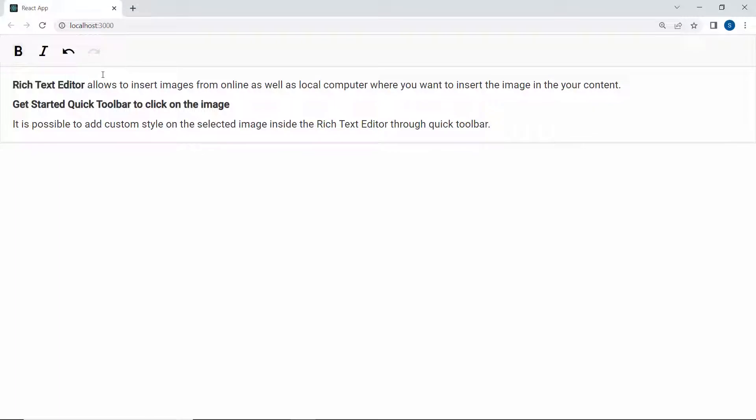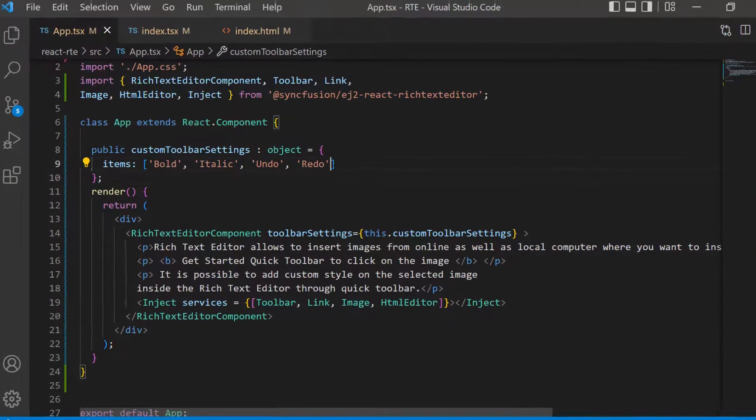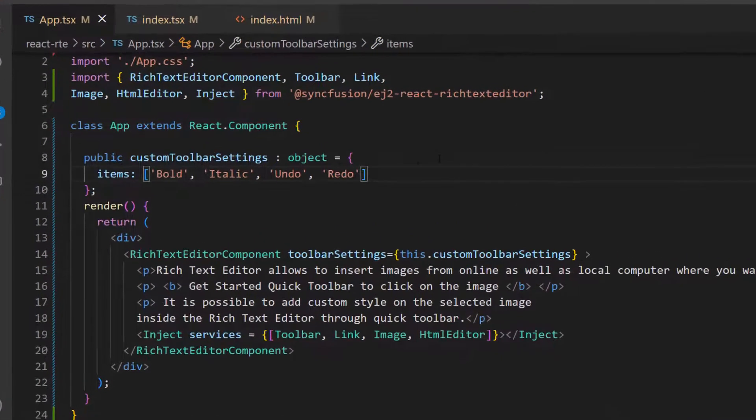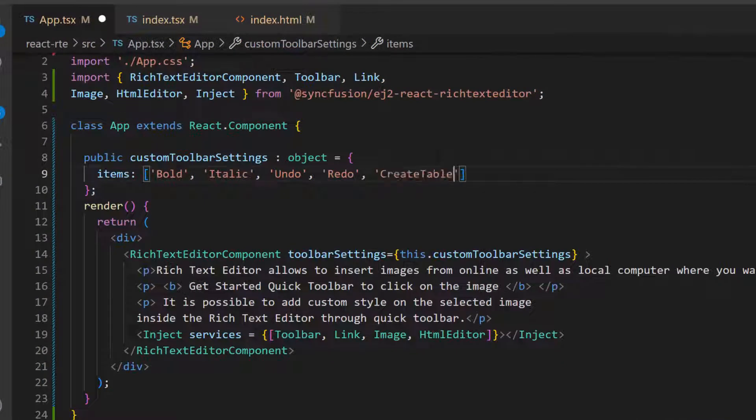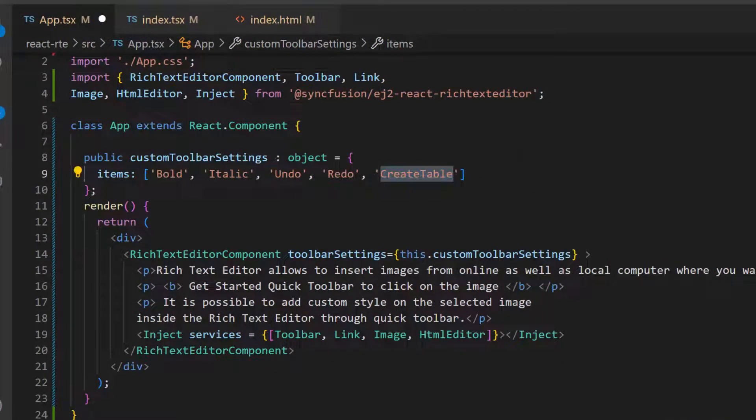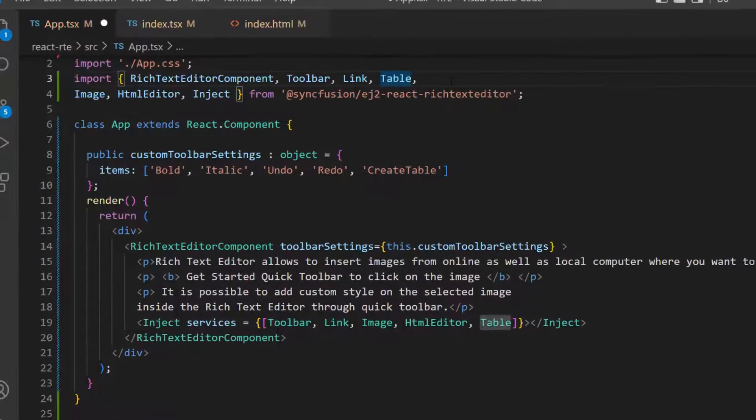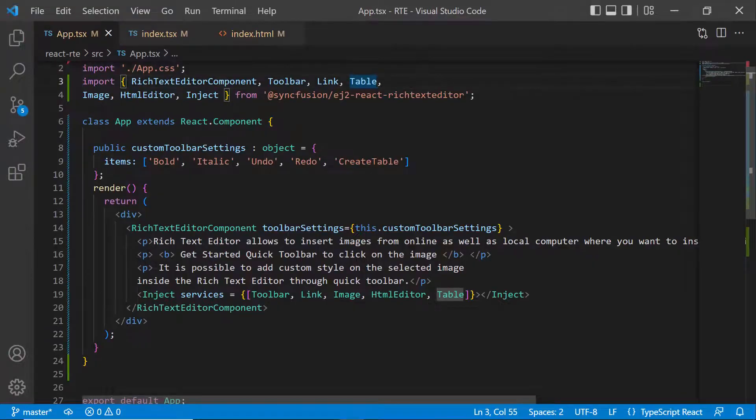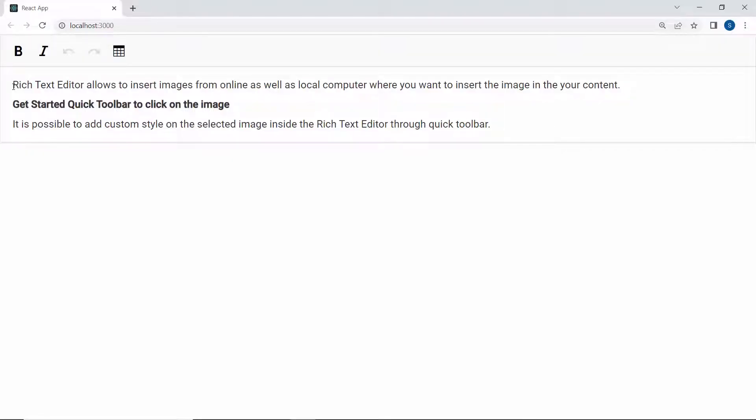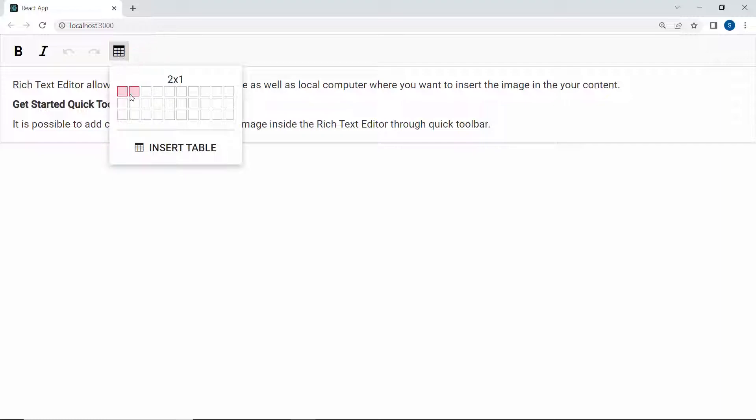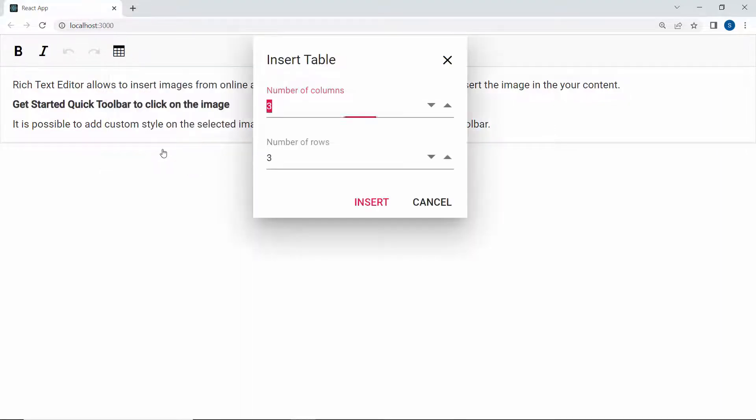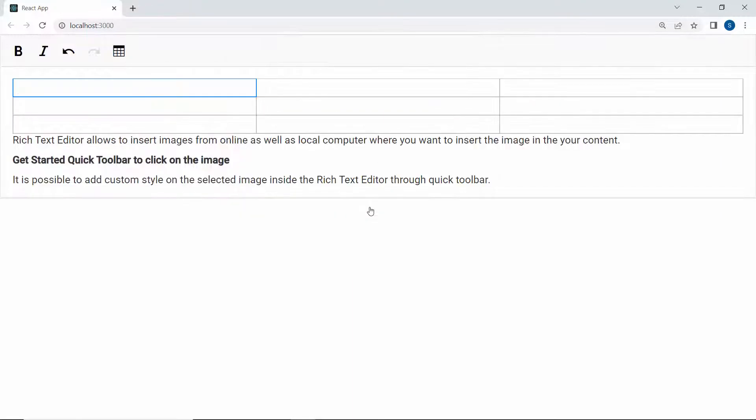Next, I will show you how to add three HTML elements in the toolbar: table, image, and link. First, I am going to add the table element. I add the item create table within this custom toolbar settings object. To add and work with the table option, I import the table module and inject this module here. Looking at the Rich Text Editor component, the table button has been added to the toolbar. If I click the table button, I can select the rows and columns in the built-in UI. I can also enter the number of rows and columns in this dialog by clicking the insert table option. By default, there will be three rows and columns in a numeric text box.